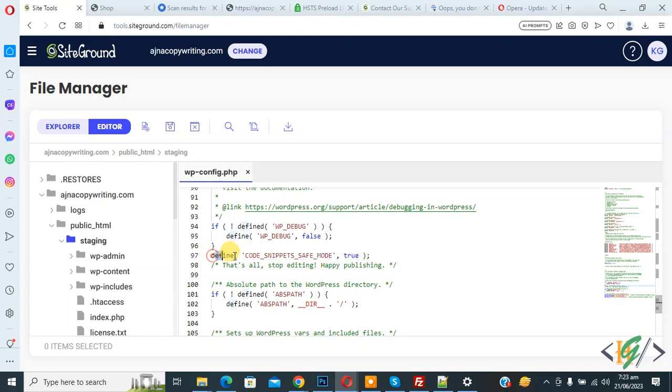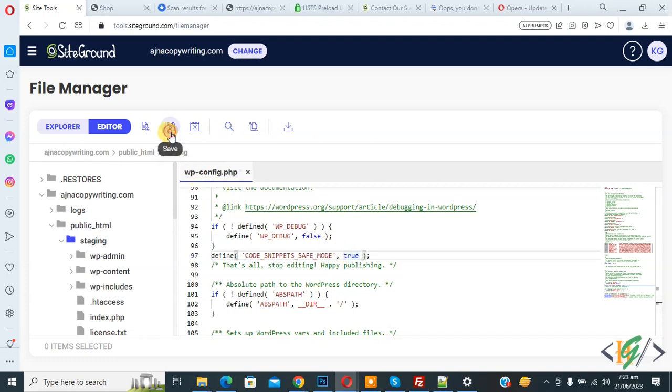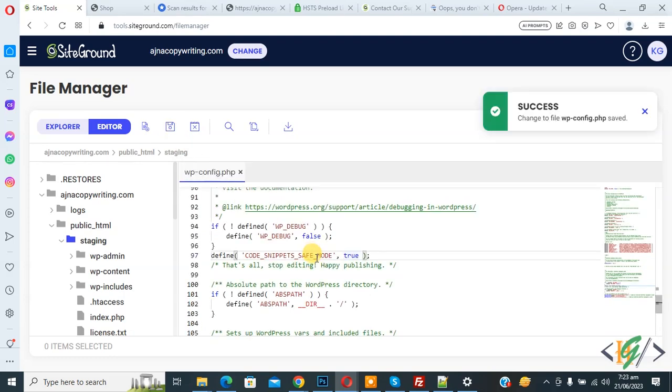Now you see define code snippet safe mode true and you will find this code in video description or in comment section. So just add this code and all custom code disable and then click on save.